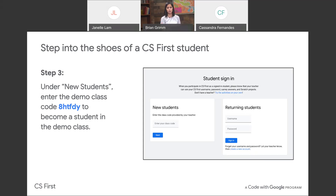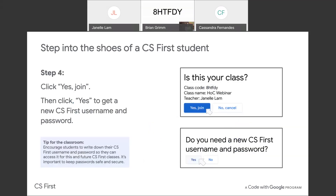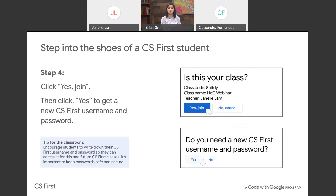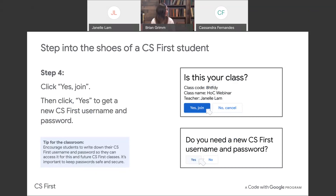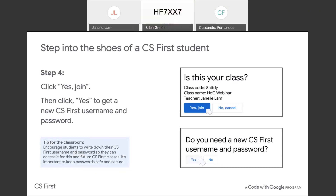Hopefully everybody has been able to enter our class code. Go ahead and click next — you'll get a pop-up screen asking 'Is this your class?' You should see the class name 'Hour of Code Webinar' with my name as the teacher — if you do, click 'Yes, Join.' If that class code isn't working, please try this alternate code: HF7XX7. Again, HF7XX7. As you type the class code it will automatically enter in caps, so it's not case sensitive.